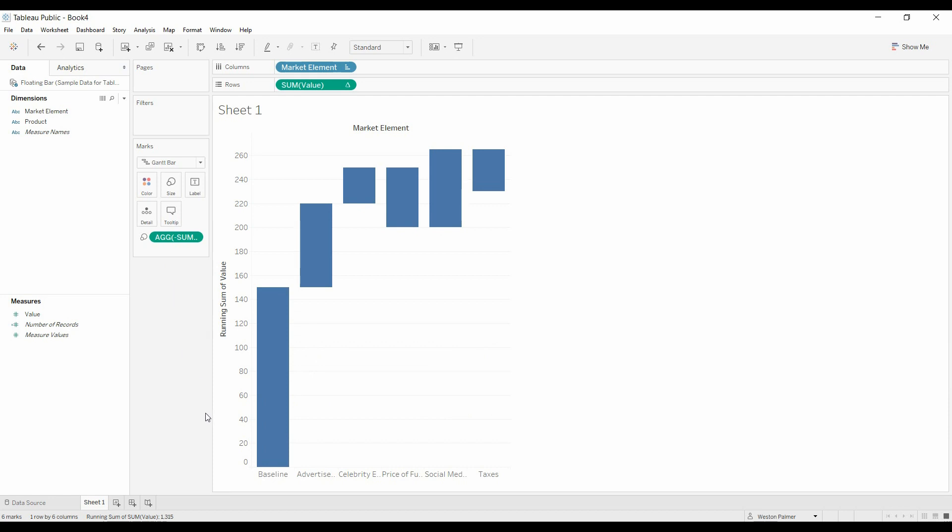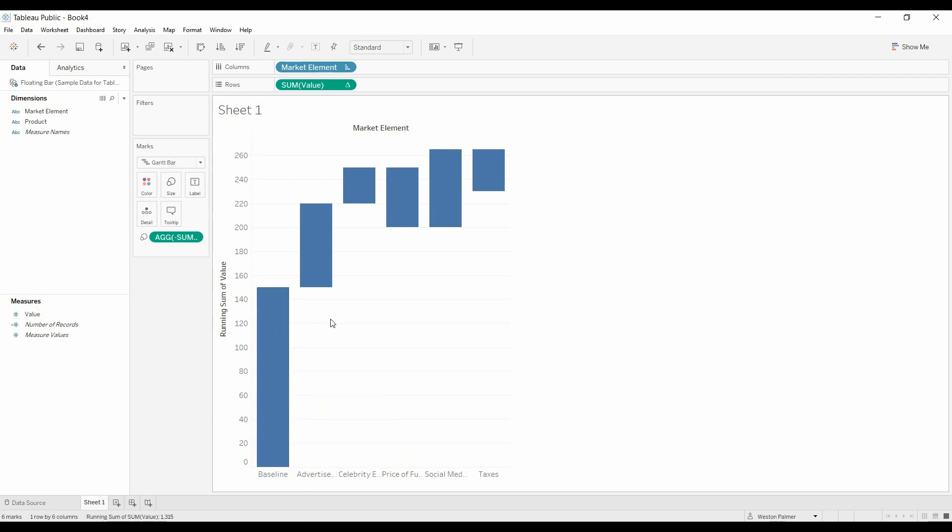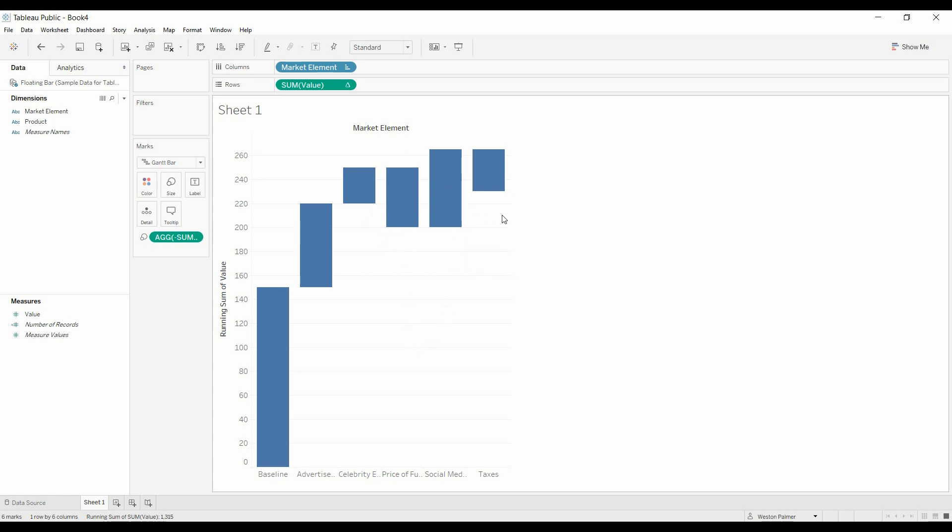All right, so now this is what we were expecting. We've got a baseline. We have advertising that increases it. Celebrity endorsement increases it. Price of fuel makes it go down. Social media makes it go up, and taxes make it go down. So it's a little bit confusing.